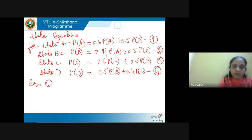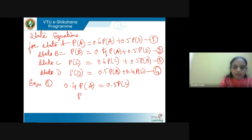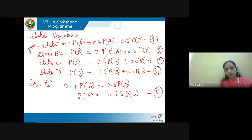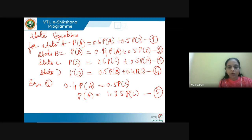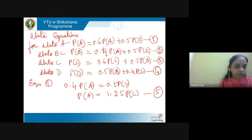From equation 1: 1 minus 0.6 gives 0.4 P of A = 0.5 P of D. So I get P of A = 1.25 P of D, which is 5/4 P of D. I call this equation 5. So I have the probability P of A in terms of P of D.